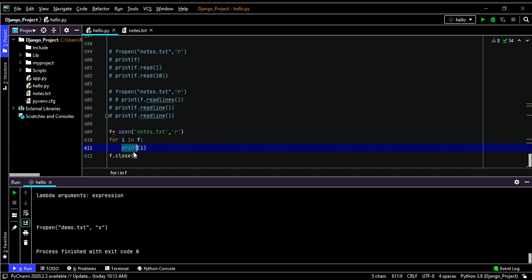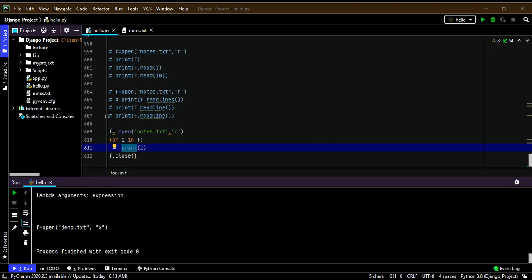Now I'll explain write mode. Everything covered so far falls under read mode. To write to an existing file, we can use either append mode or write mode. First we open the file, then perform the operations. I'll now demonstrate append mode.